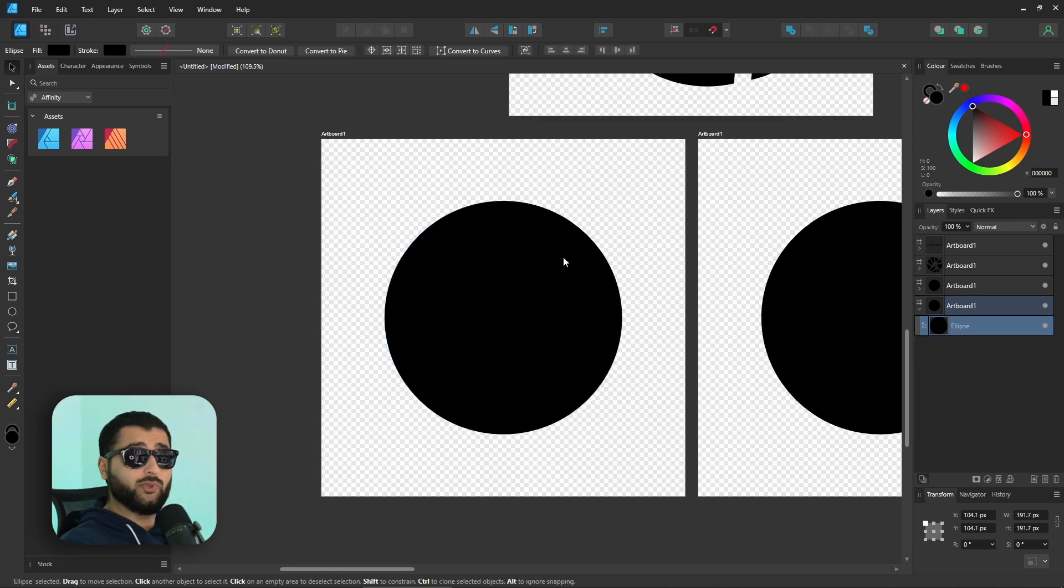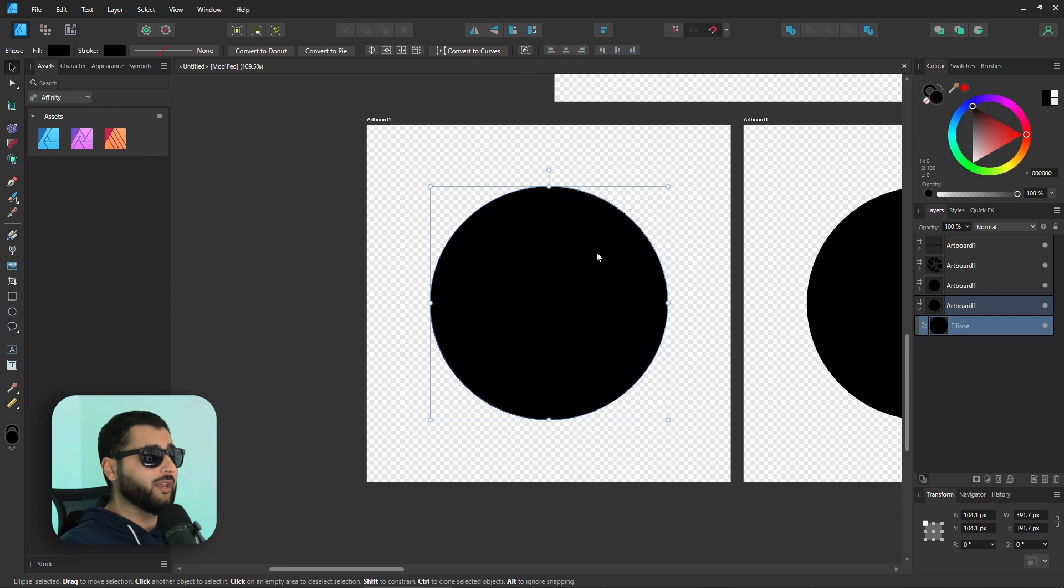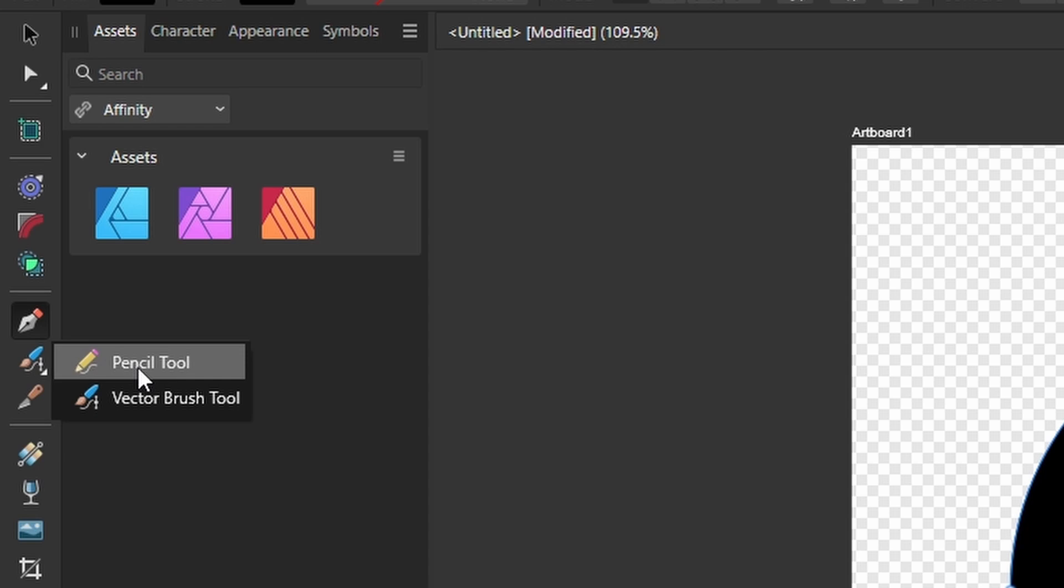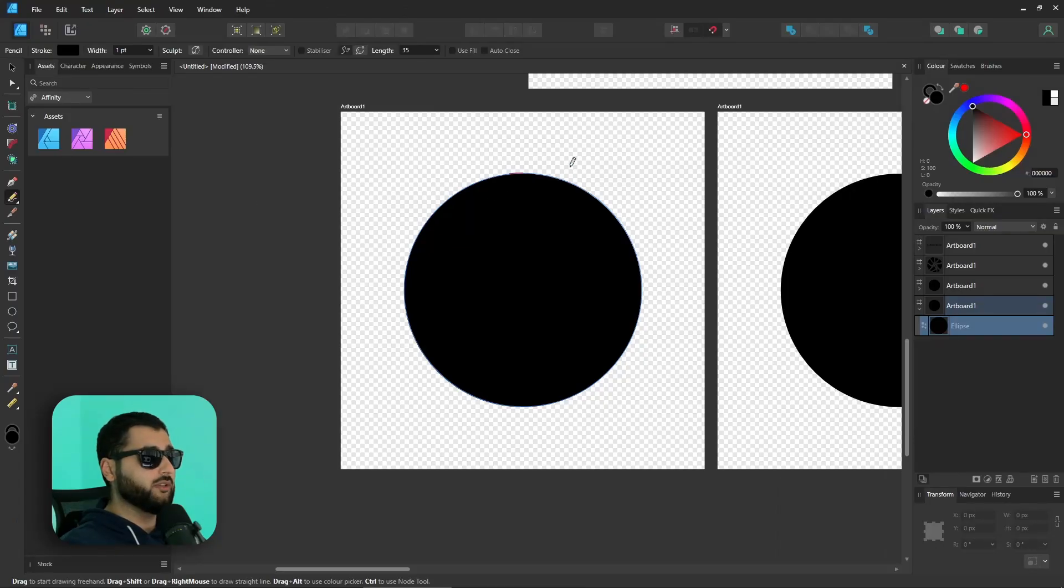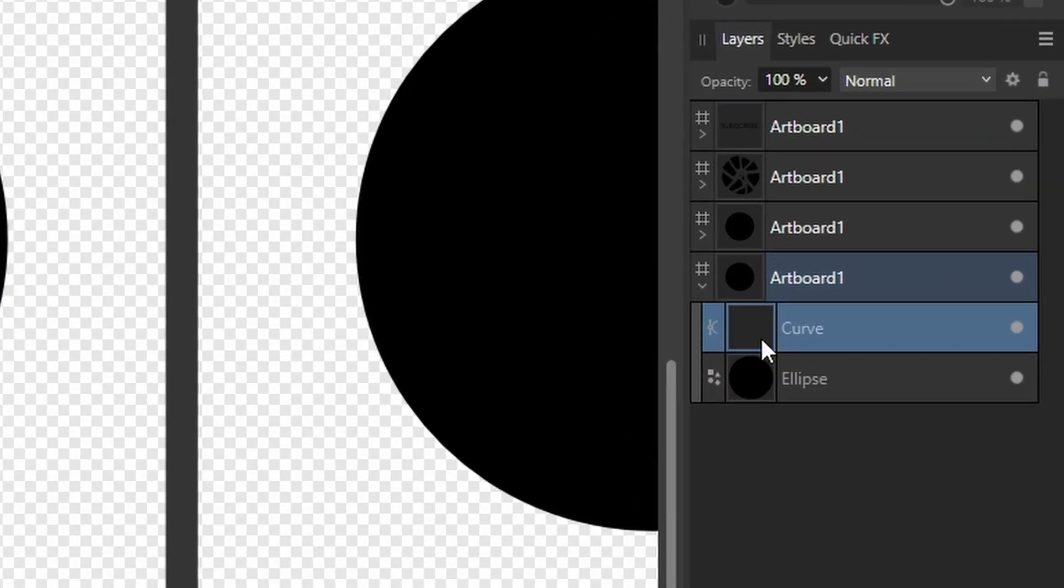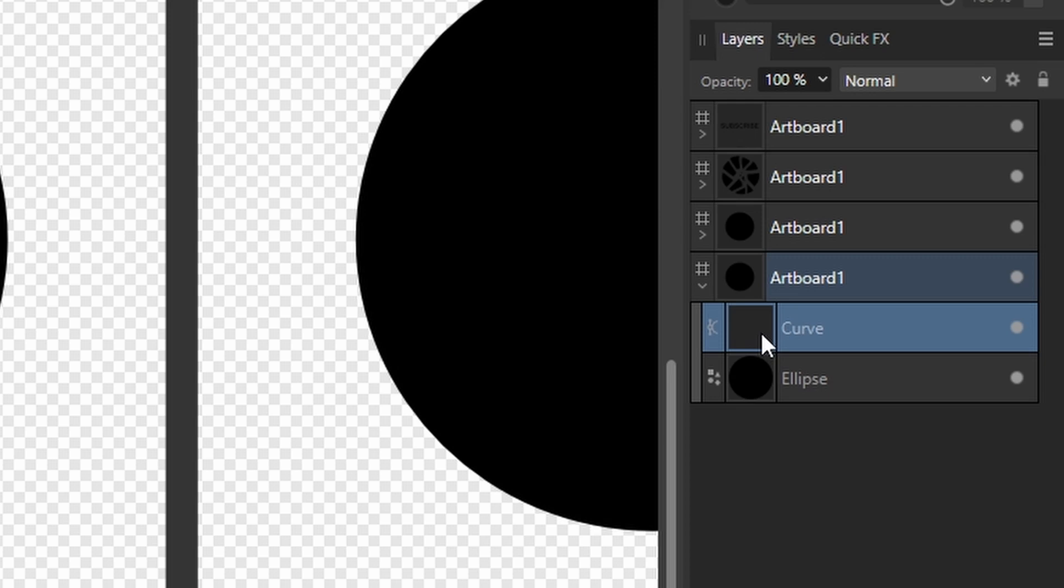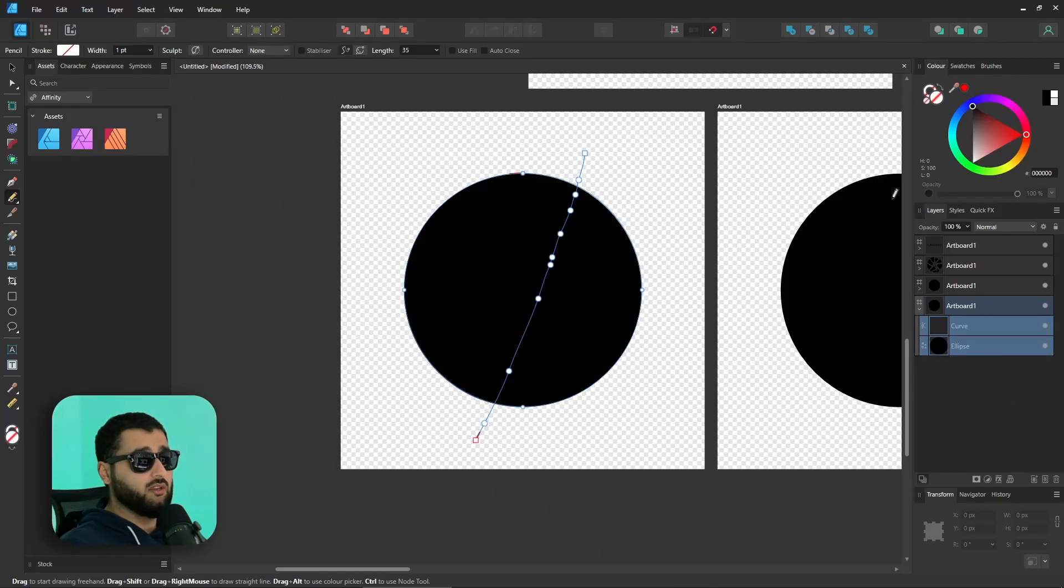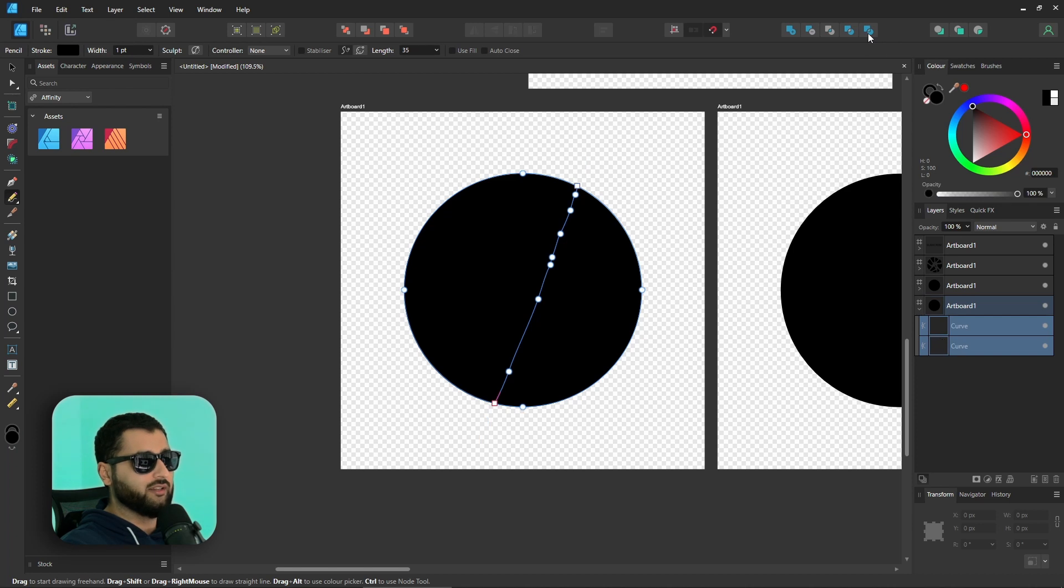So the other way that we could have done things is if we use the pencil tool. Underneath the vector brush tool here, if you right-click, you can get the pencil tool. What you would then do is create your pencil line. In the layers panel here, we've got our pencil curve and our regular circle. You'd grab them both, and then you'd head over to the Boolean tools and hit divide.